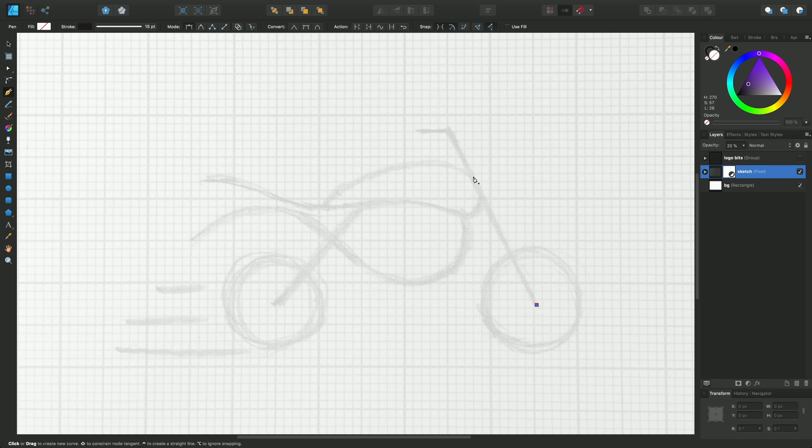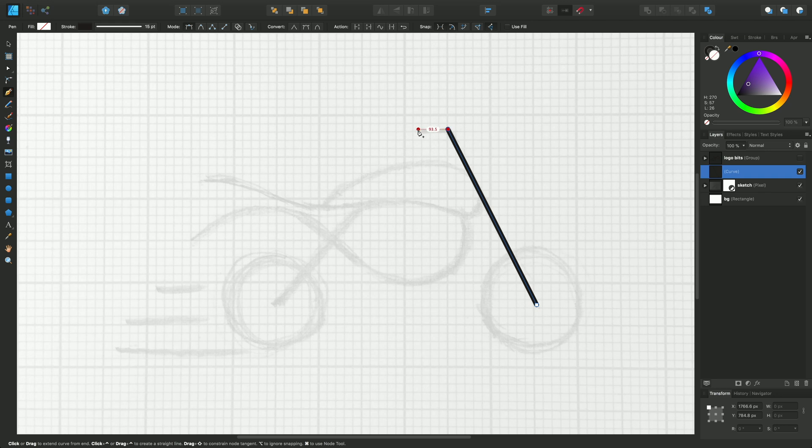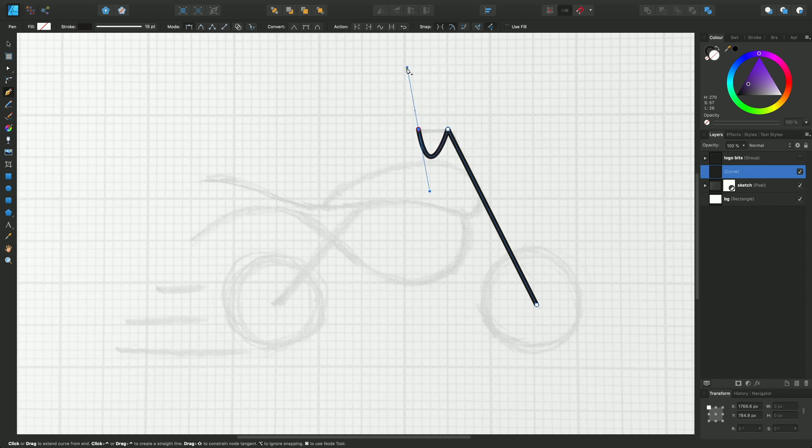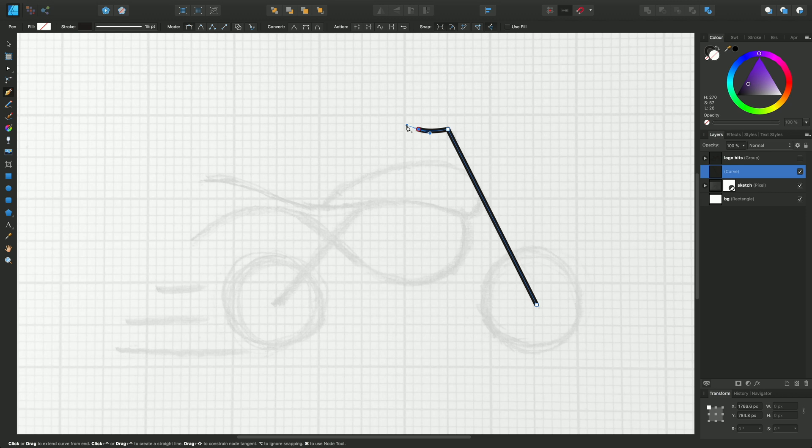But instead of clicking a third time, I'm going to hold the mouse button down and drag upwards, and you'll see this pairing of control handles—these blue lines with little blue dots on the end. They govern the depth of the curve and the length of the curve. Longer control handles mean more depth of the curve; shorter control handles mean the curve becomes shallower.